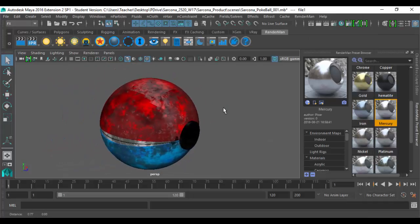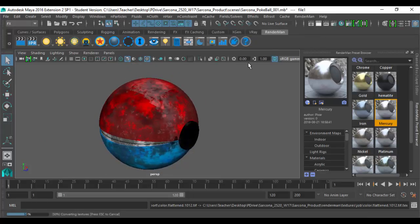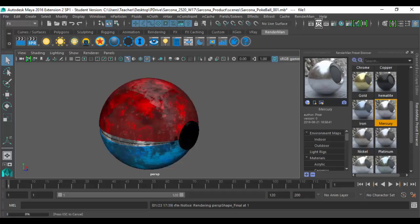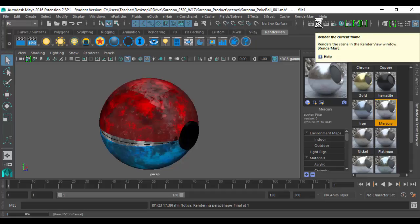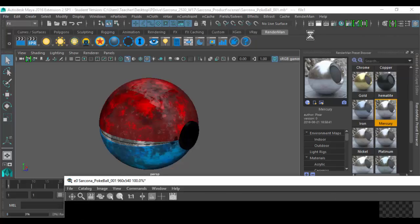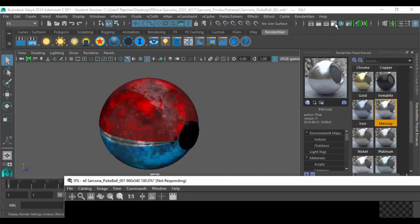Now if I were to render this, it'll probably come out black because I don't think I have a light in the scene. We'll do it just for fun. That's the render button inside Maya. What should happen is it should open up a window in a second and then we'll see it. I have to escape a bunch of times because I had some settings in here that I definitely did not want.